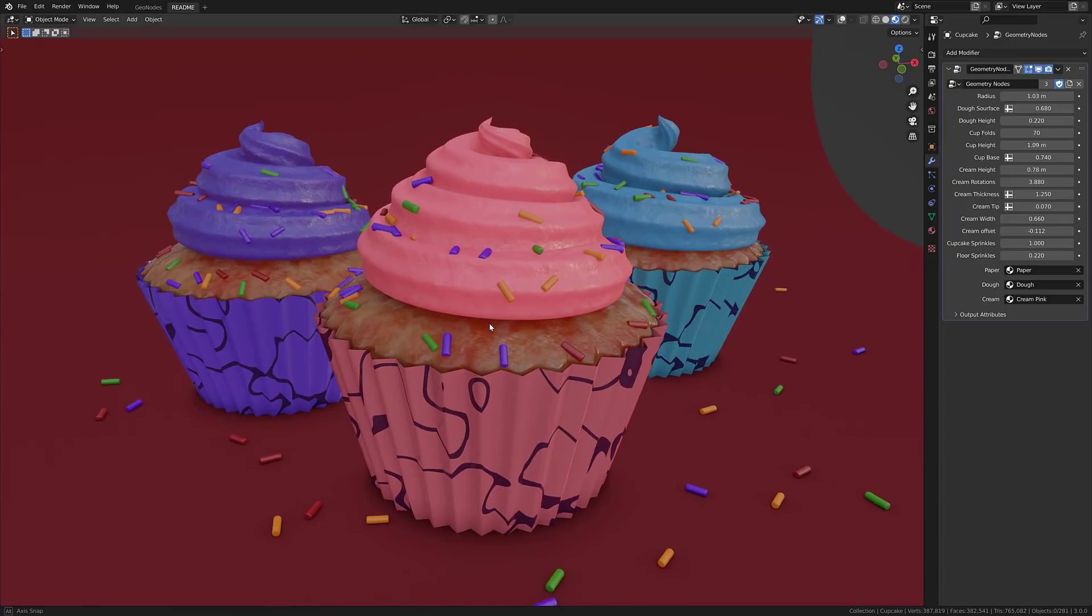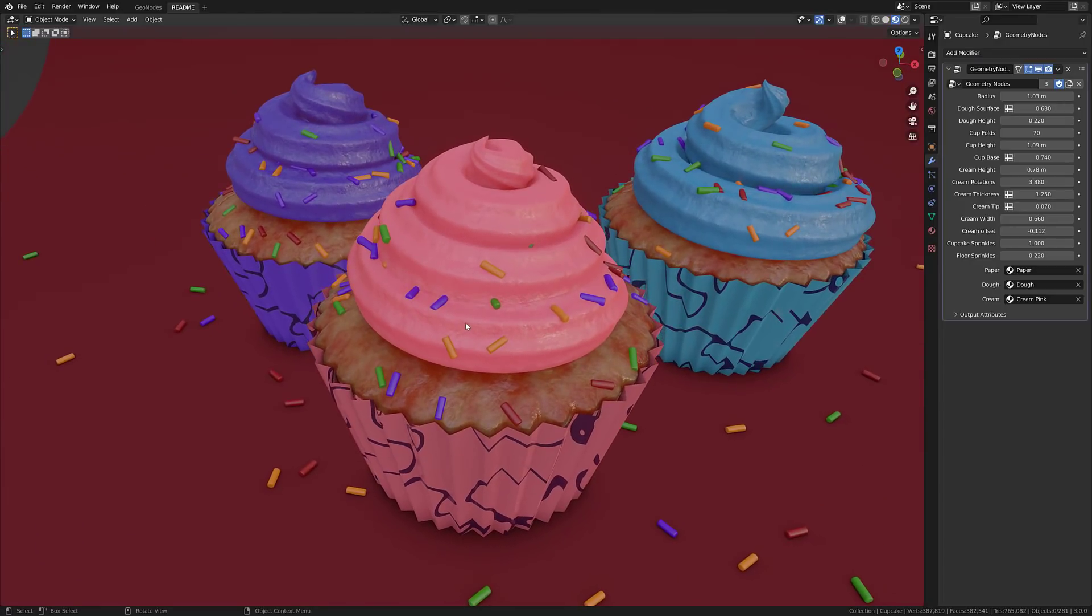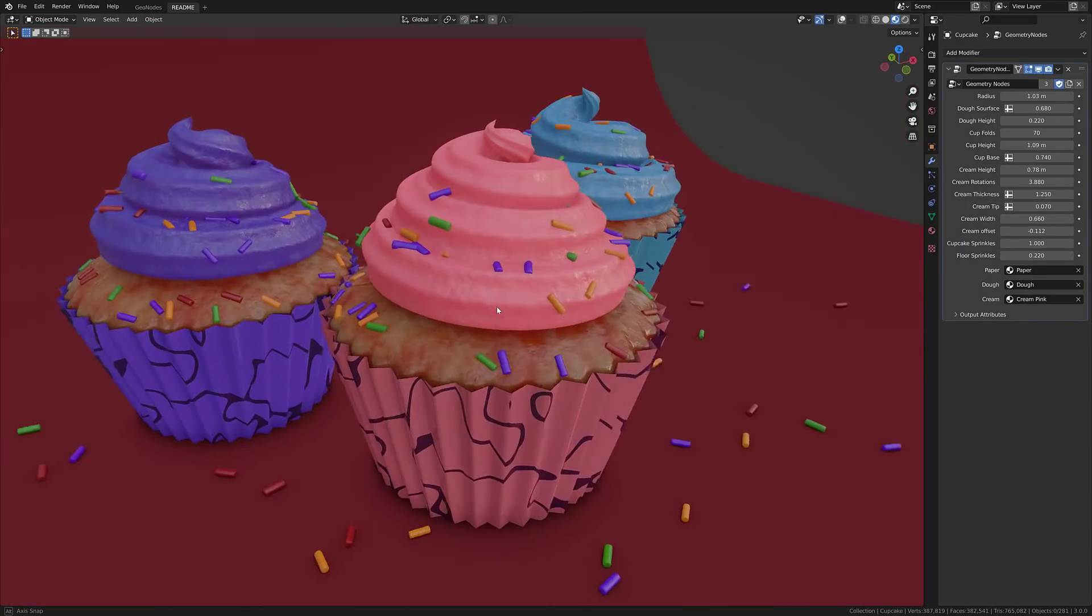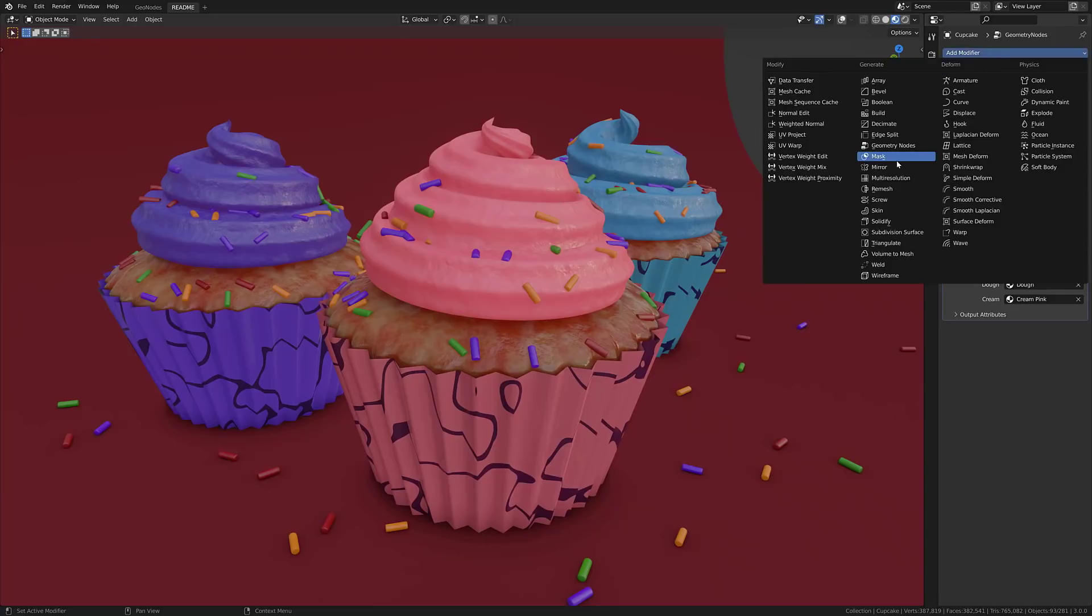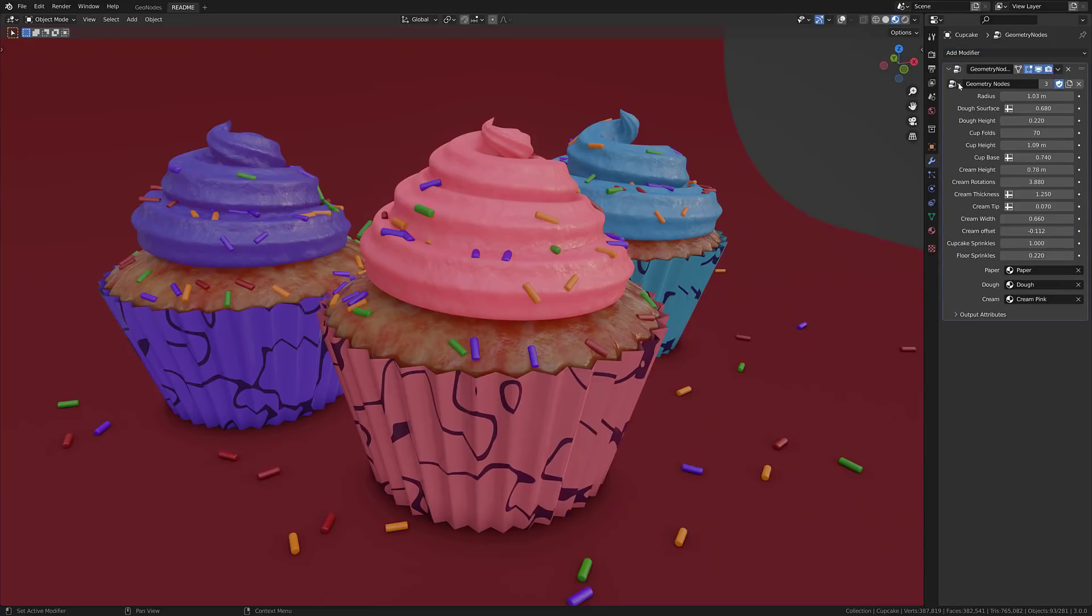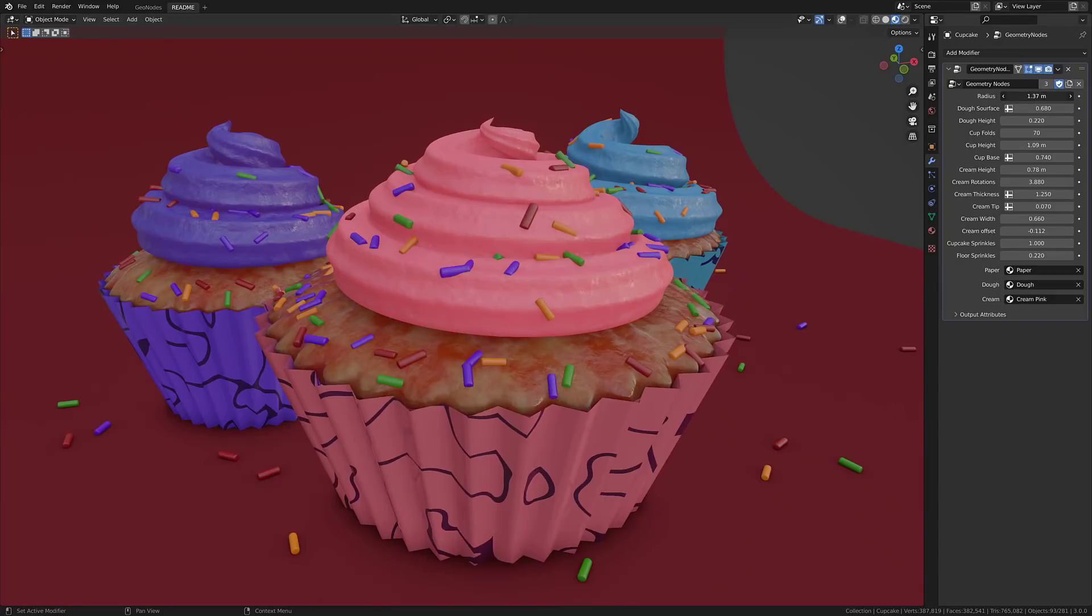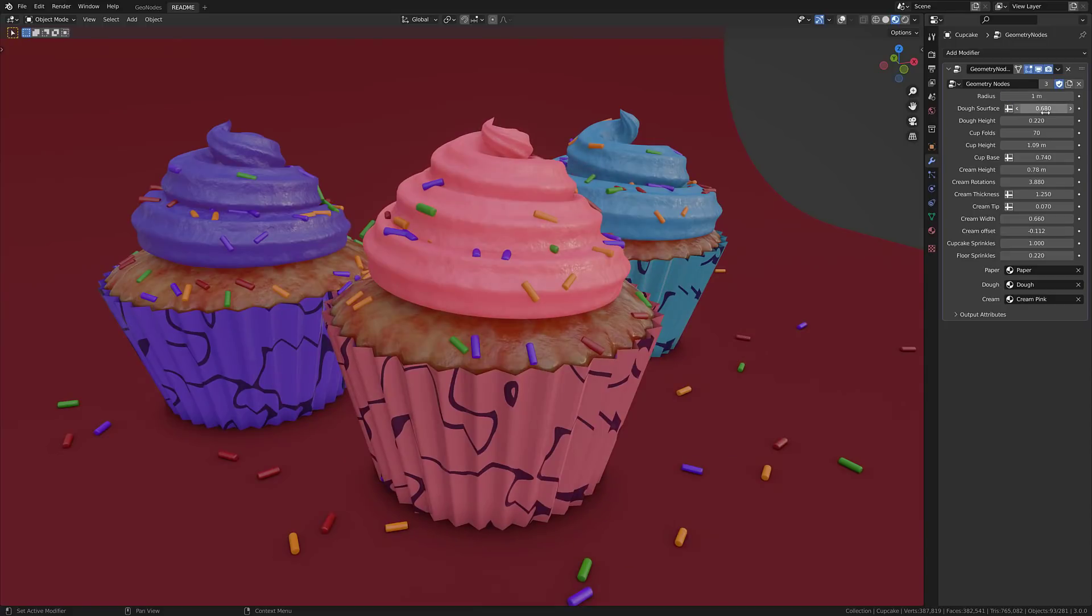But first, a little bit about Geometry Nodes. Here you can see one of the sample files - I'll show you how to get this in a bit. This is three cupcakes, and each one of these cupcakes is actually being procedurally generated using the same Geometry Nodes network. You can see the controls over here. Geometry Nodes are added just as a modifier, and then you select the Geometry Node type that you want to use.